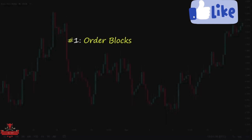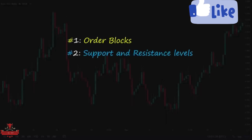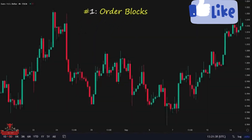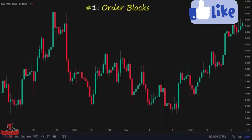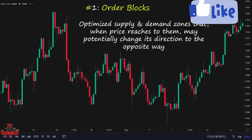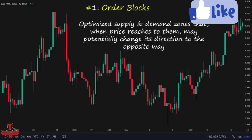Order blocks, support and resistance levels, swing highs and swing lows, and trend lines. Order blocks are very important optimized supply and demand zones that, when price reaches them, may potentially change its direction to the opposite way. Order blocks include many buy and sell orders, so an order block is an inducement level where traders get induced into the market and always place their buy or sell orders in it.